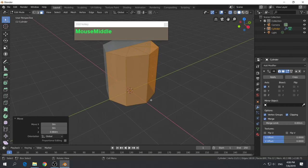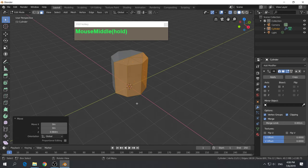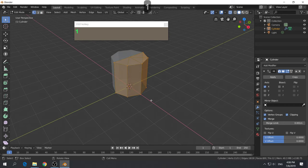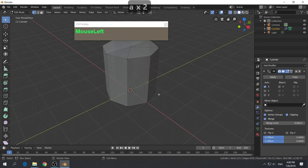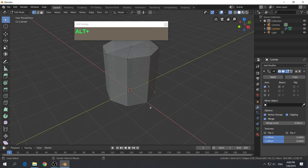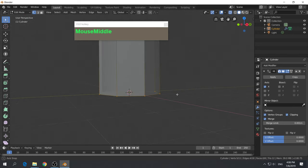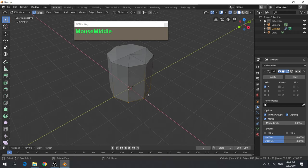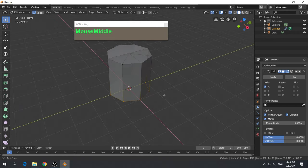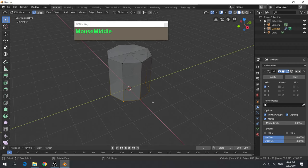Select the bottom vertices: press 1 to go to vertex selection mode, press Alt-A to deselect, then select the bottom vertices. The quick way to select is to hold down the Alt key and left mouse click — any vertices along the same edge loop will be selected. We want to scale them outwards to form a tapered shape as our base model for the hat.